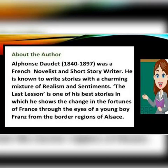Here we can have a quick recap about the author, Alphonse Daudet. Alphonse Daudet was a French short story writer and novelist. He is known to write stories with a charming mixture of realism, humor and sentiment. And this story, 'The Last Lesson,' is one of his best stories in which he shows the change in the fortunes of France through the eyes of a young boy from the border regions of Alsace.